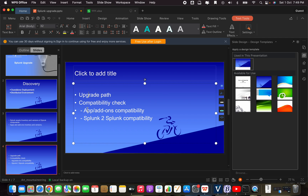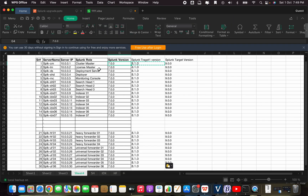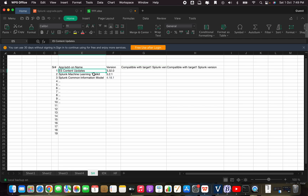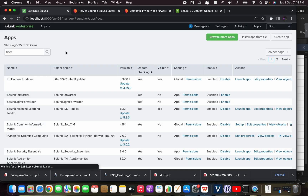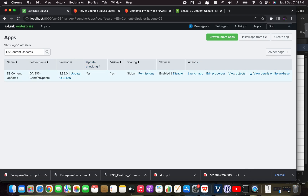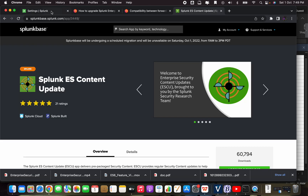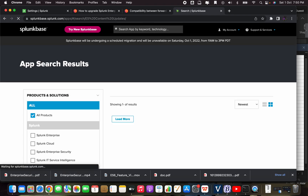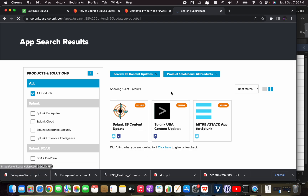The second part is the compatibility check, which is also very important. In the previous discovery section we identified a few applications with specific compatibility requirements. For example, the ES Content Update application installed on the search head. Let's go to Splunk Base and search for this particular application.